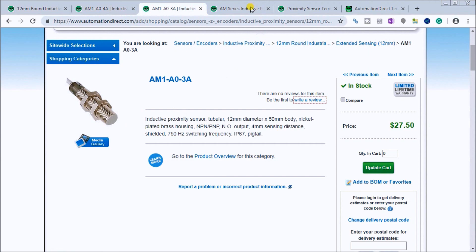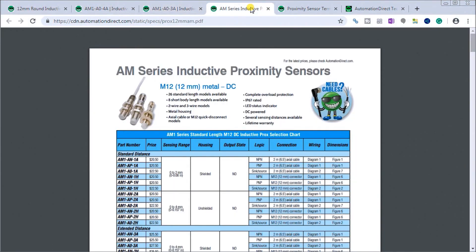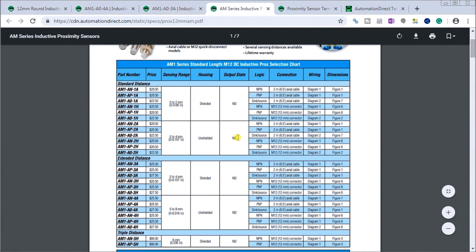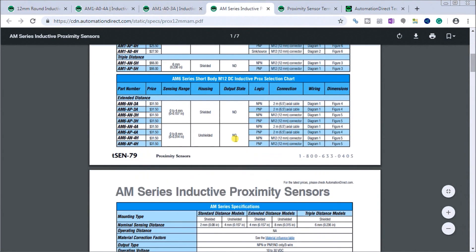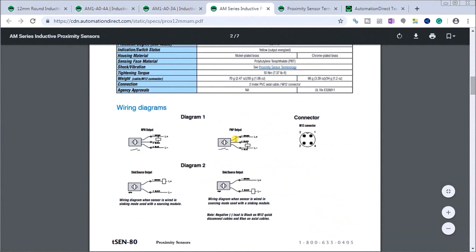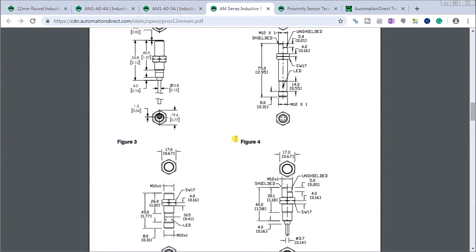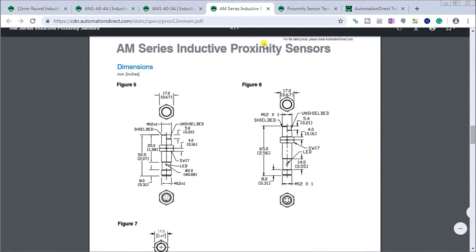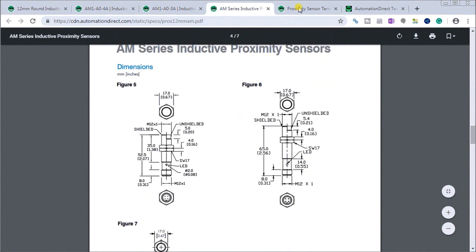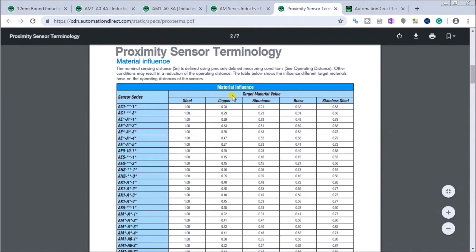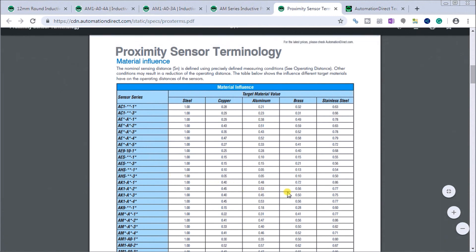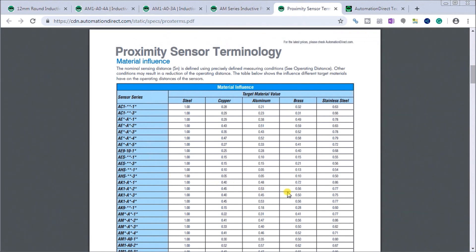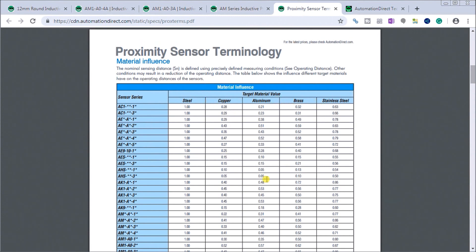Looking at the specifications, here are the specs in the charts. It gives you wiring diagrams and all the information pertaining to the proximity sensor. We have some sensor terminology and it looks at ferrous metals. This chart will give you the distances you're looking for, or the factor that you need to degrade your distance if you're looking at other materials like copper, aluminum, brass, or stainless steel.